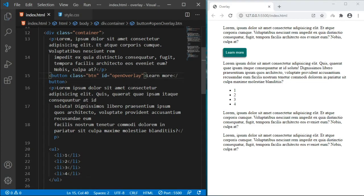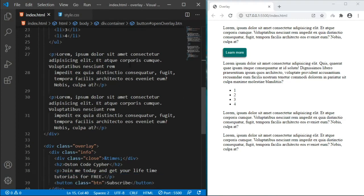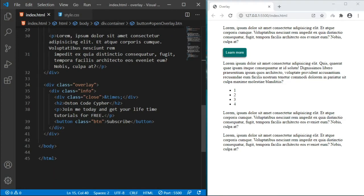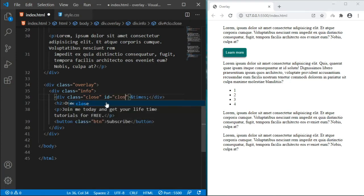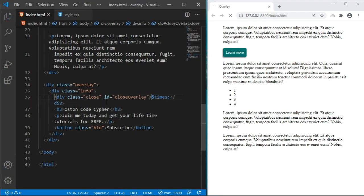These IDs are user-defined so you can call them anything you want, so long as you have a reference to them in your script. Then I'm going to go to the element with the class of 'close' and add an ID attribute — this one is going to be 'close-overlay'. So when the user clicks that times icon, this is the ID it's going to have.